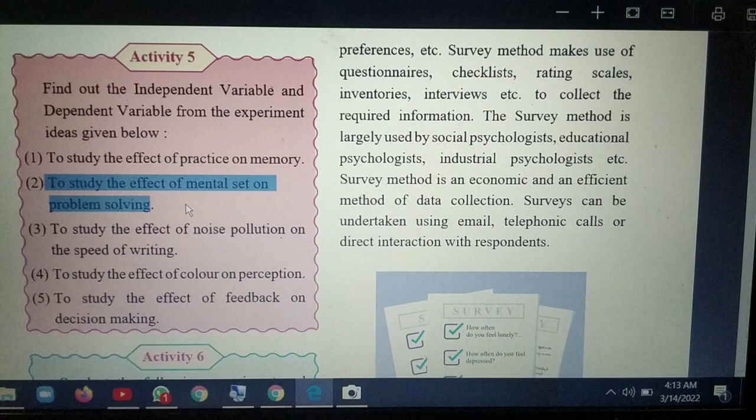Survey tools include questionnaires, checklists, rating scales, and interviews. It is used by social psychologists, educational psychologists, and industrial psychologists. It is cost-effective and can be administered via mail, telephone, Google Forms, or direct interviews with individuals.